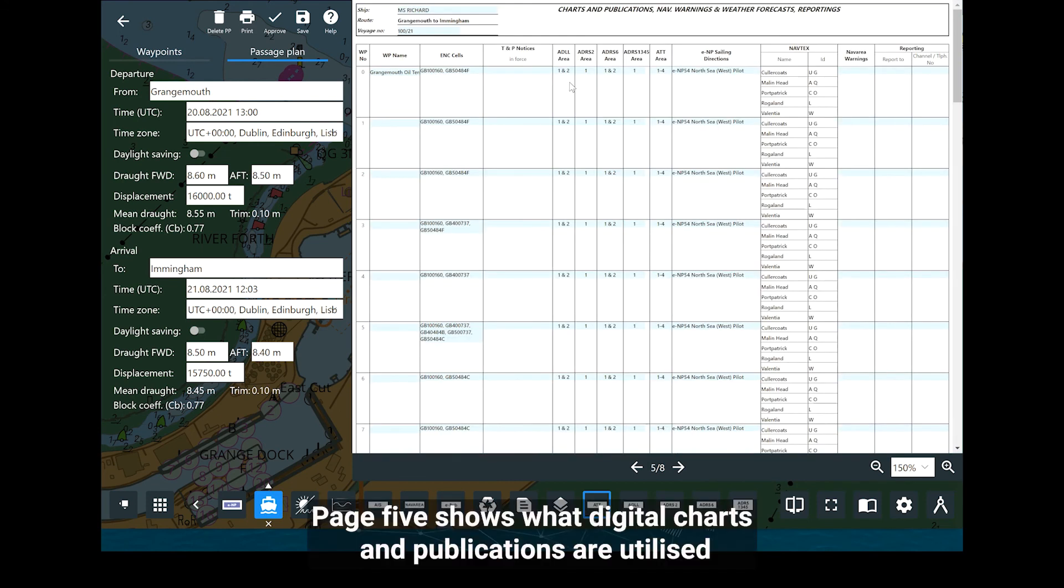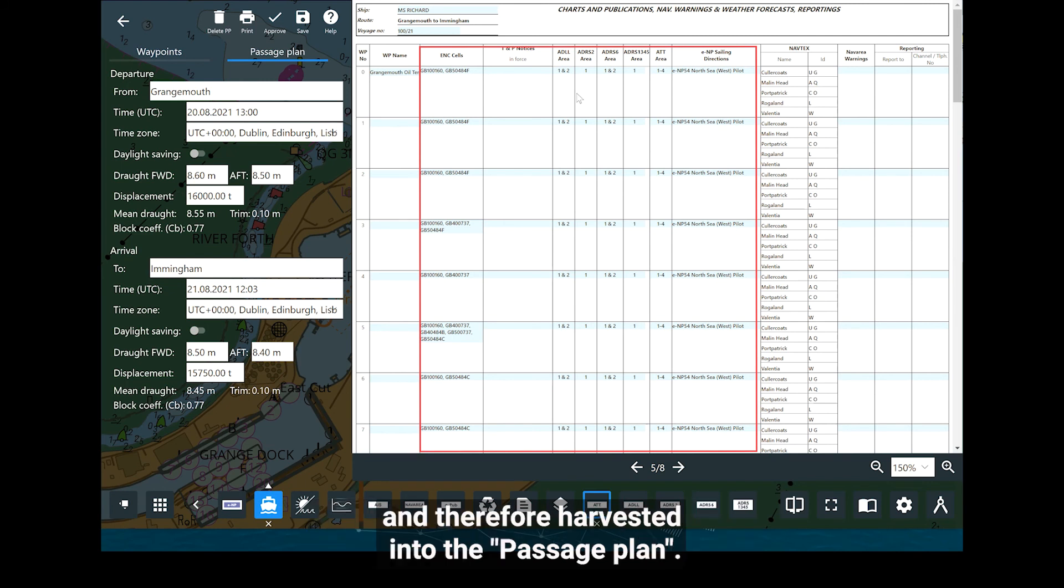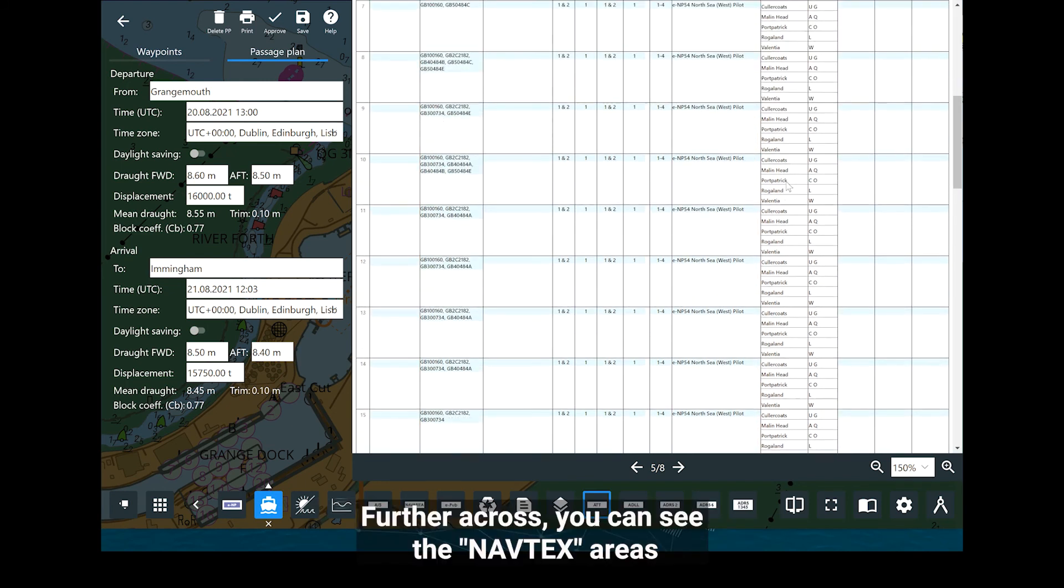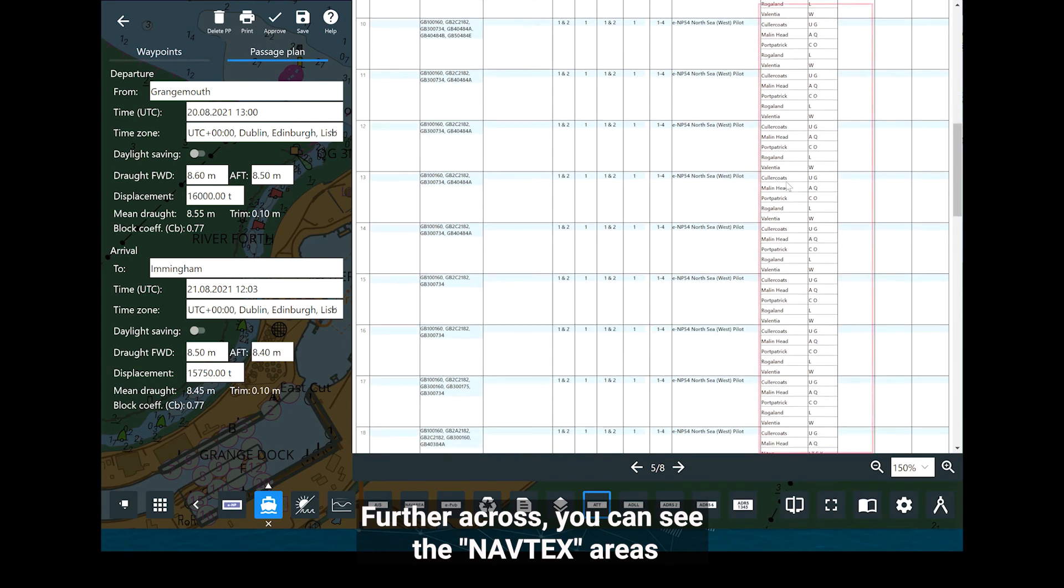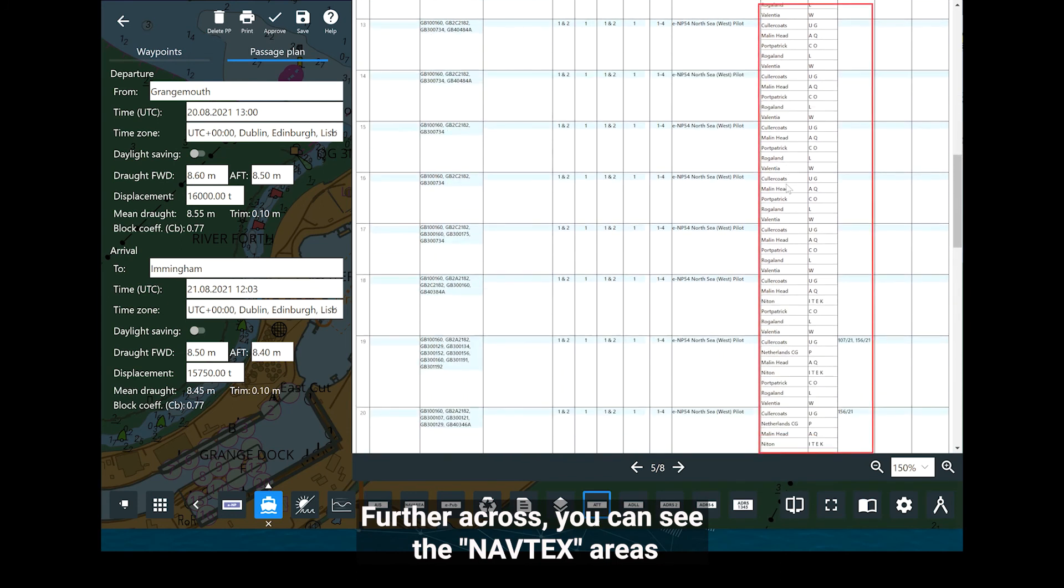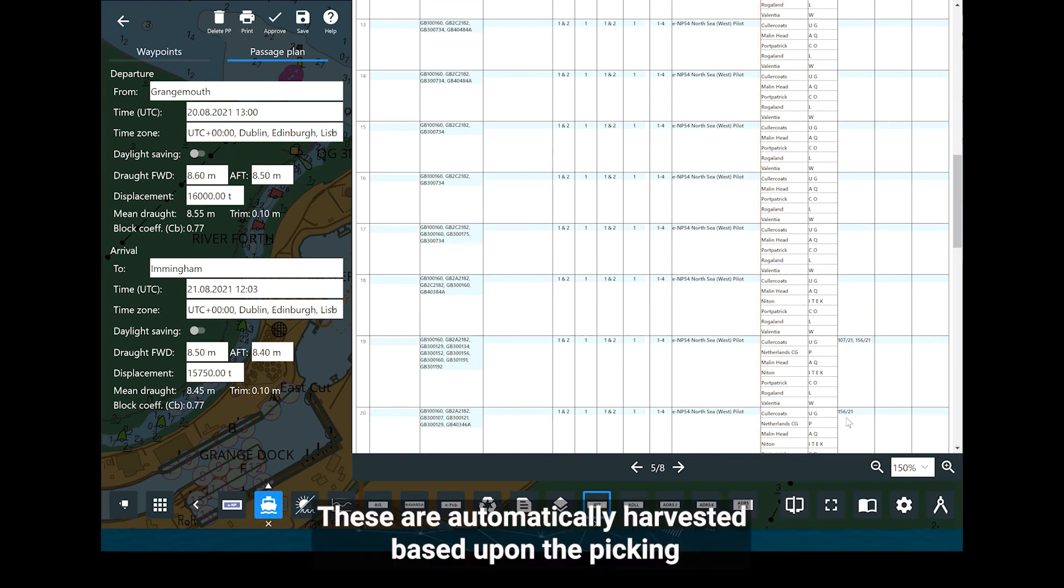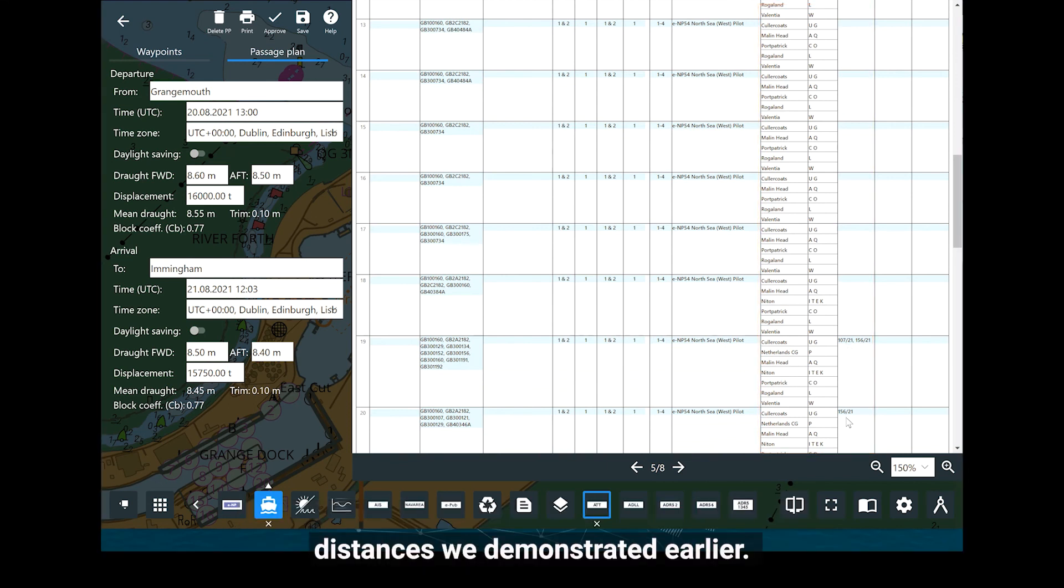Page 5 shows what digital charts and publications are utilised and therefore harvested into the passage plan. Further across, you can see the NAV text areas and NAV area warnings which are displayed for each leg of the voyage. These are automatically harvested based upon the picking distances we demonstrated earlier.